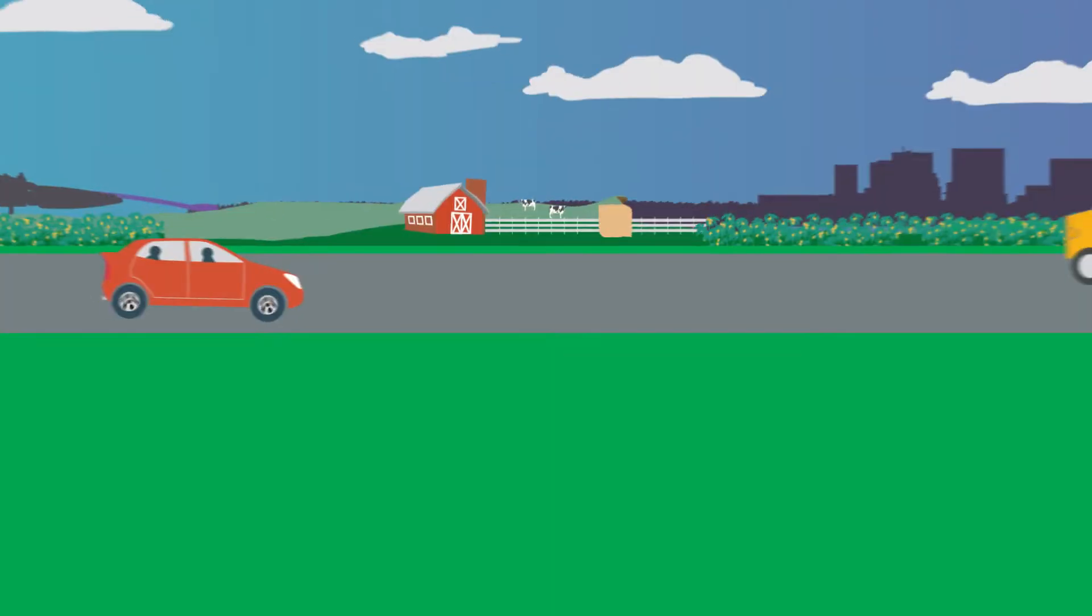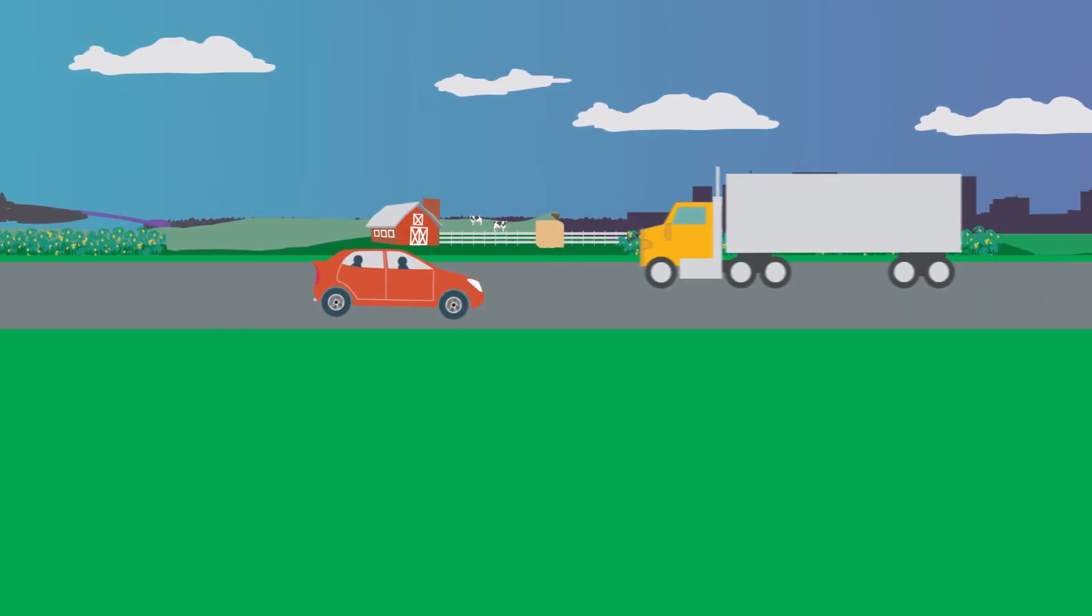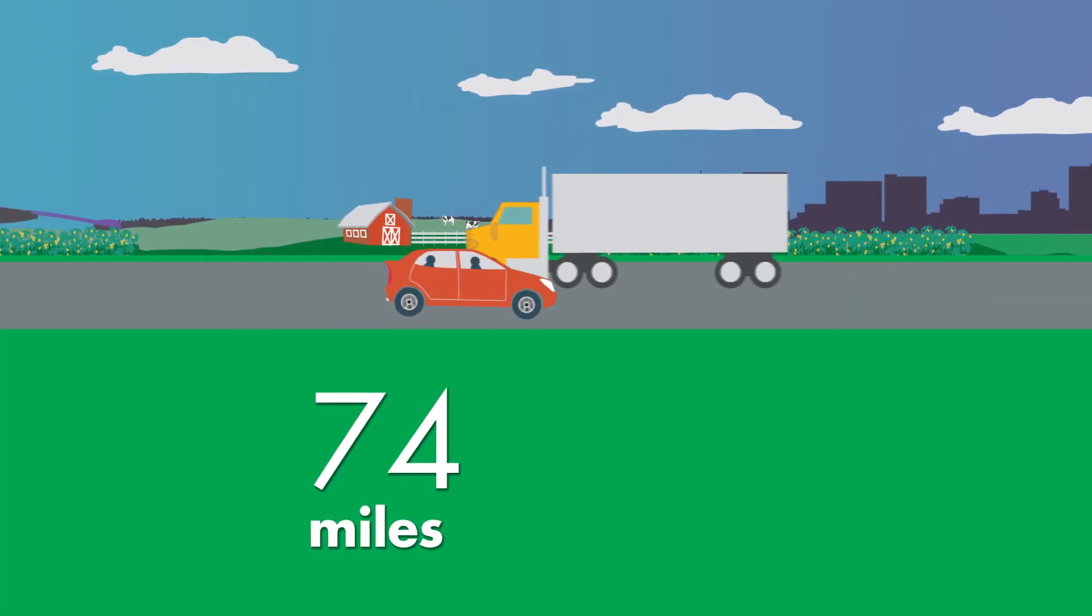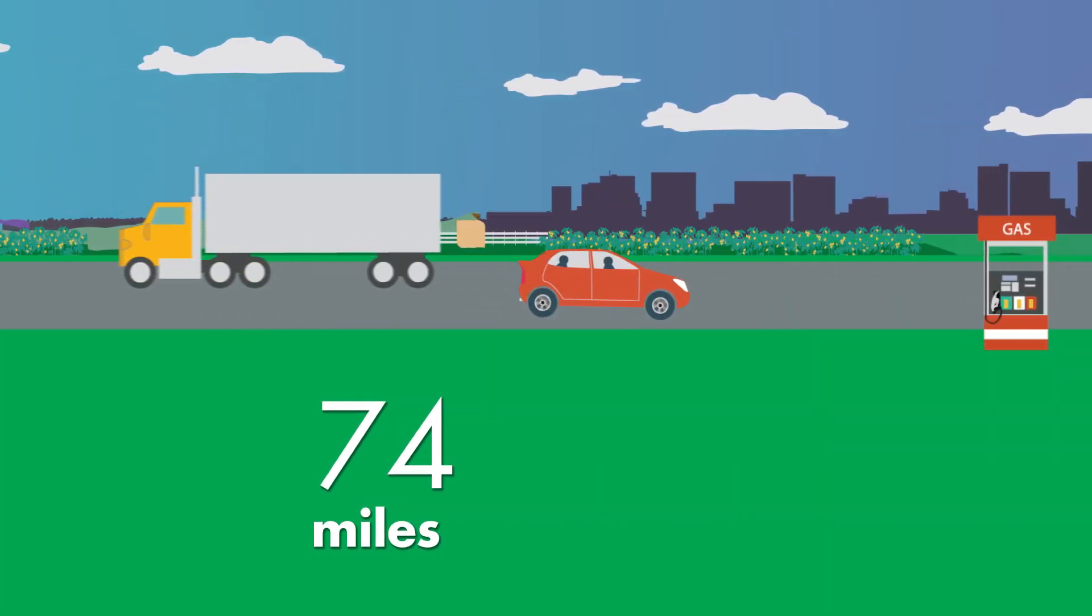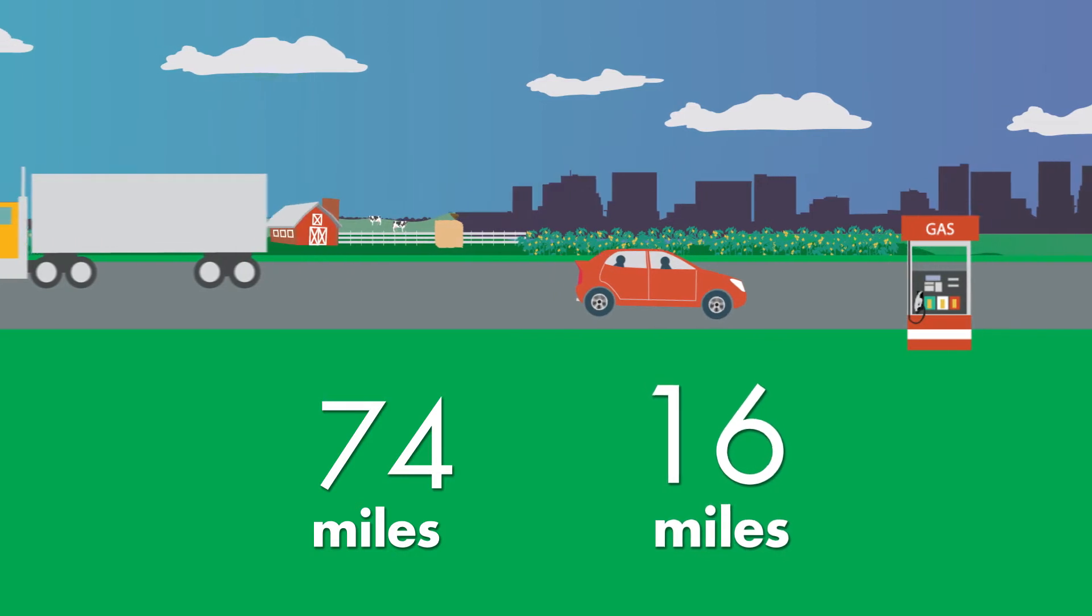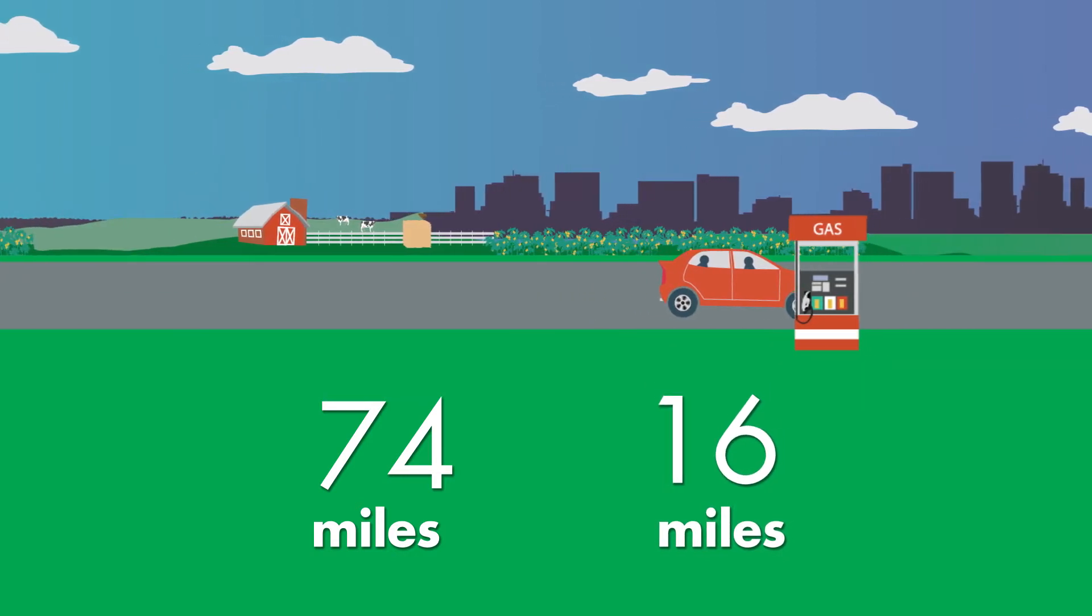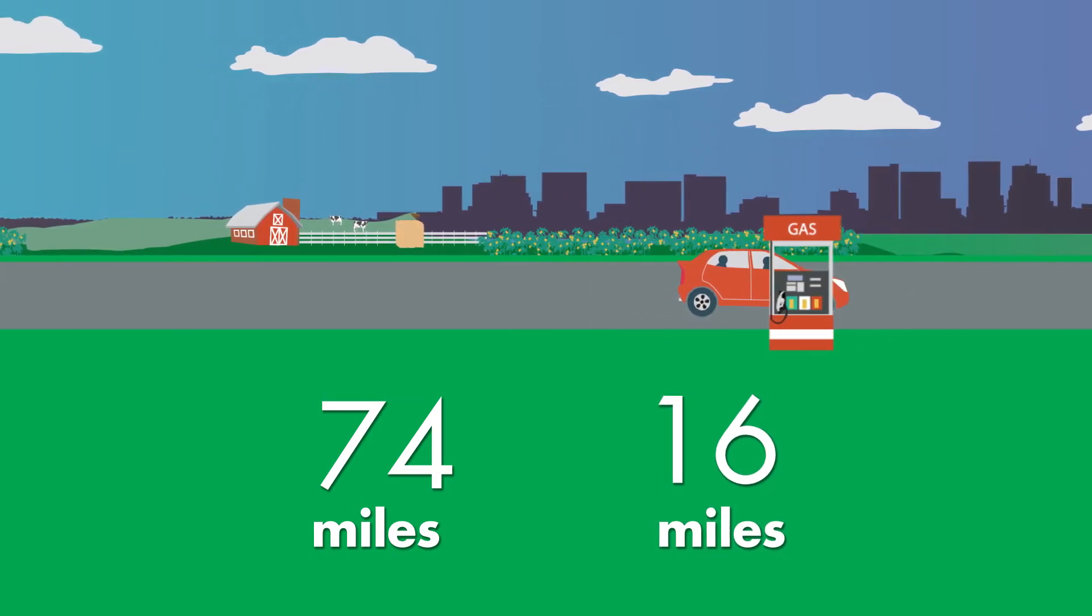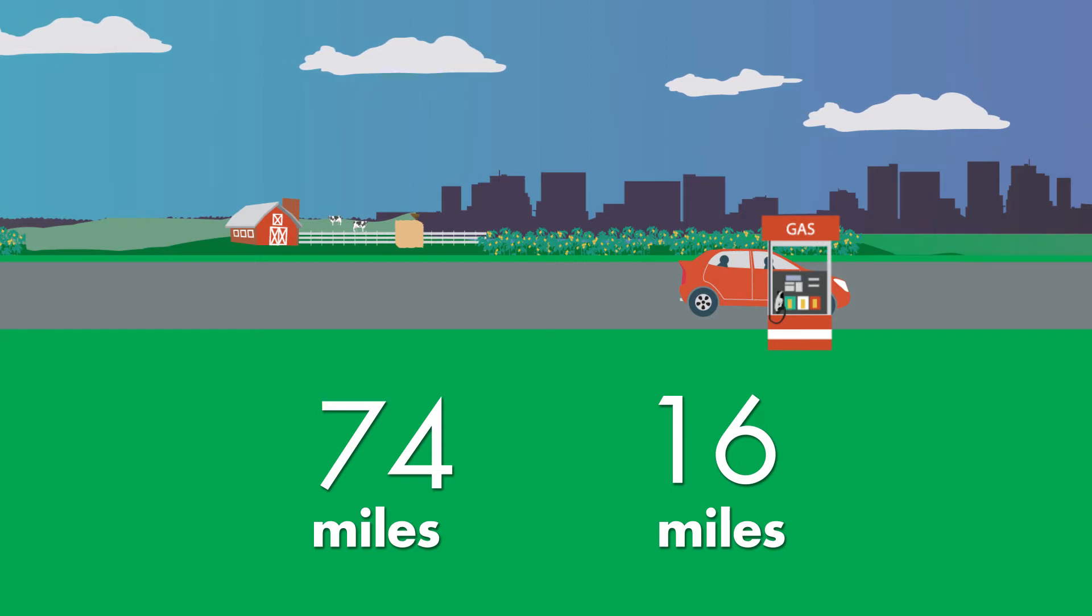Imagine a family is driving to Fun World Amusement Park. It is 74 miles to the park. They drive 16 miles and stop to get gas for the car. How many more miles do they have to drive to get to the park?